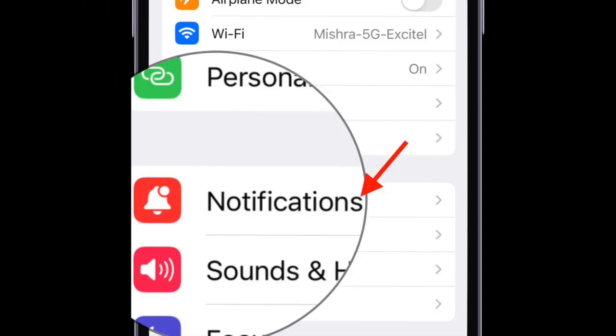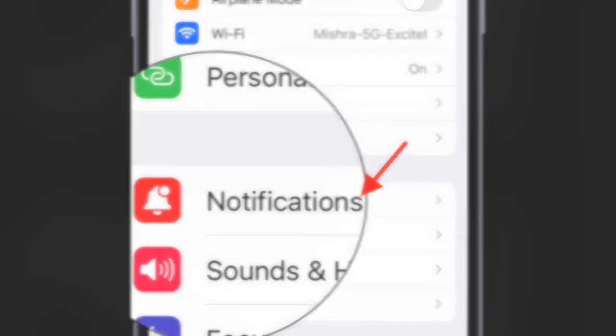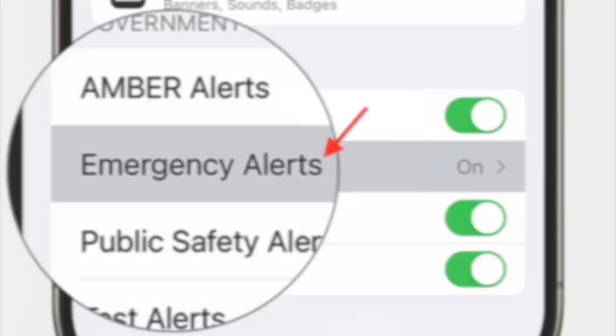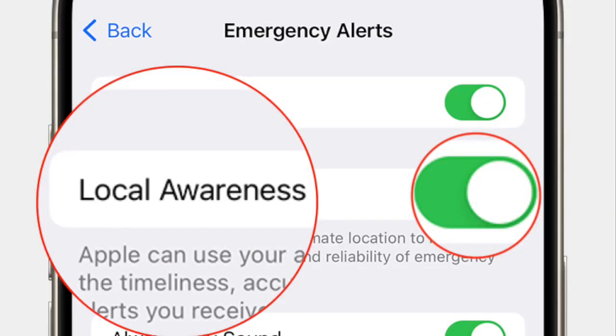In the settings menu, scroll down a bit and select Notifications, then select Emergency Alerts, and finally turn on the toggle next to Local Awareness and you are good to go.